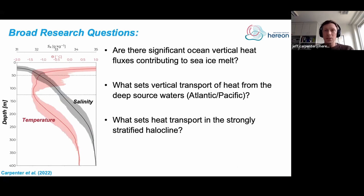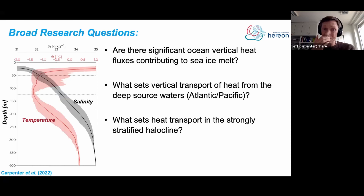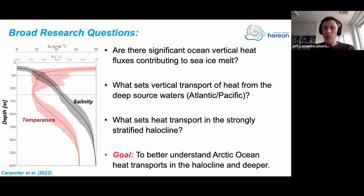Here are some broad research questions I'm working towards answering, though I will not answer any of these in this talk. I'll look at the vertical transport and heat fluxes contributing to sea ice melt in the ocean. Another question is what sets the vertical transport of heat from the deep source waters — the Pacific and Atlantic water inflows — and what sets heat transport in the strongly stratified halocline. These are really special conditions in the ocean and it's not clear yet what processes are acting to transport heat vertically.